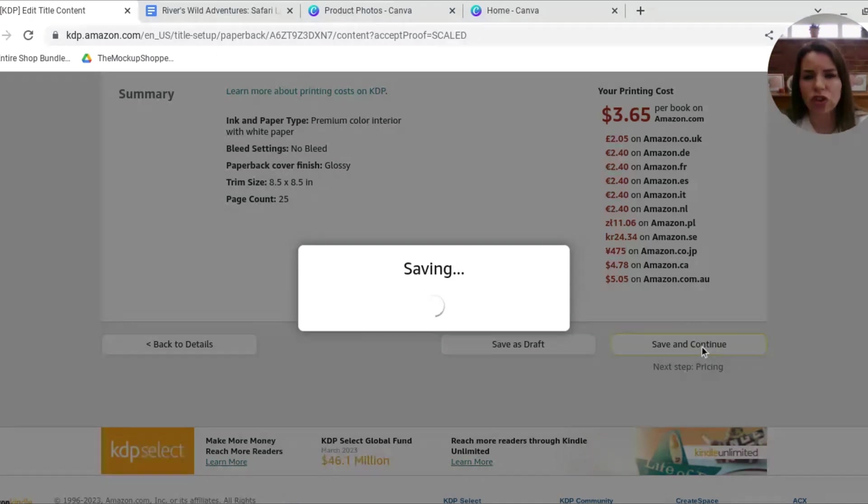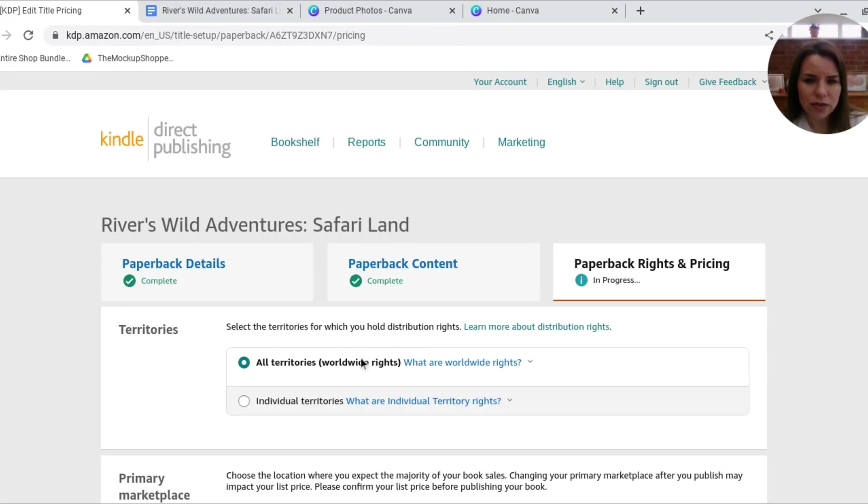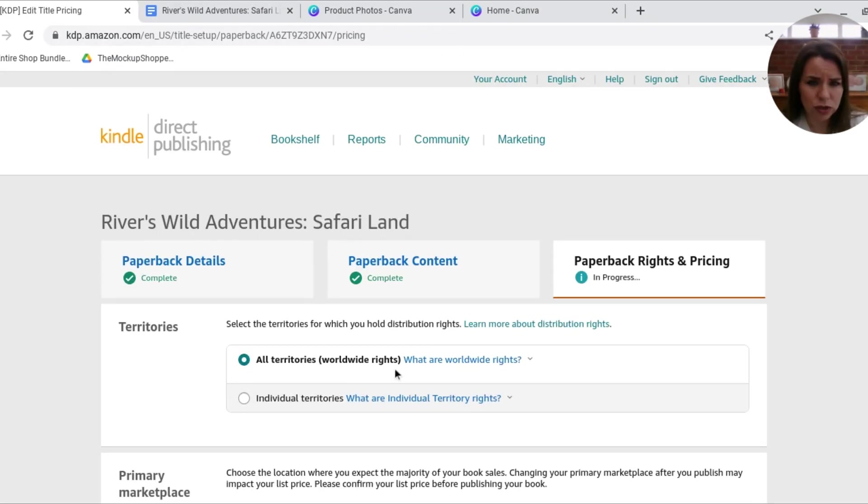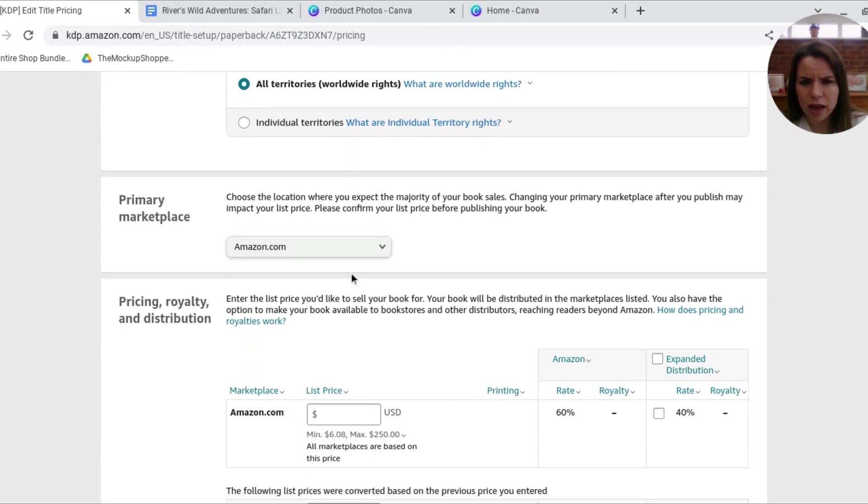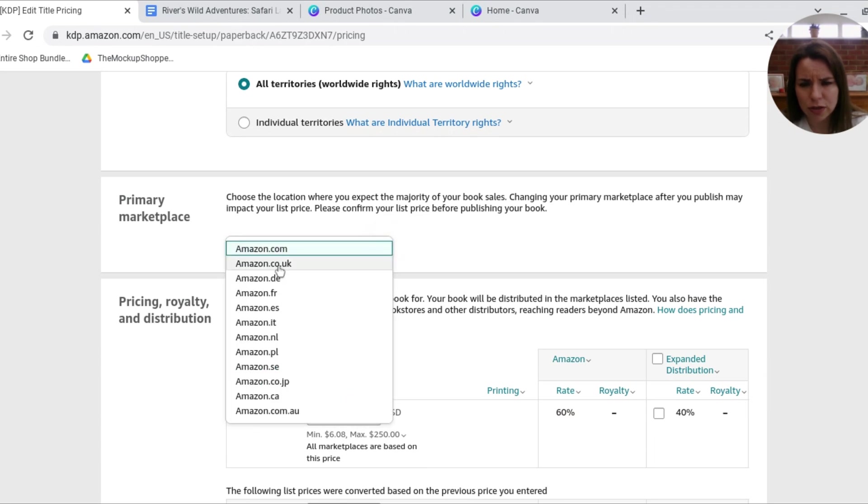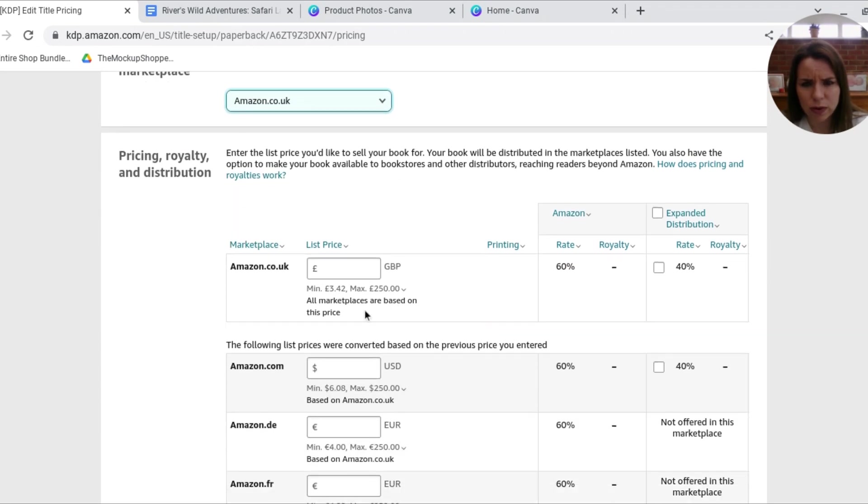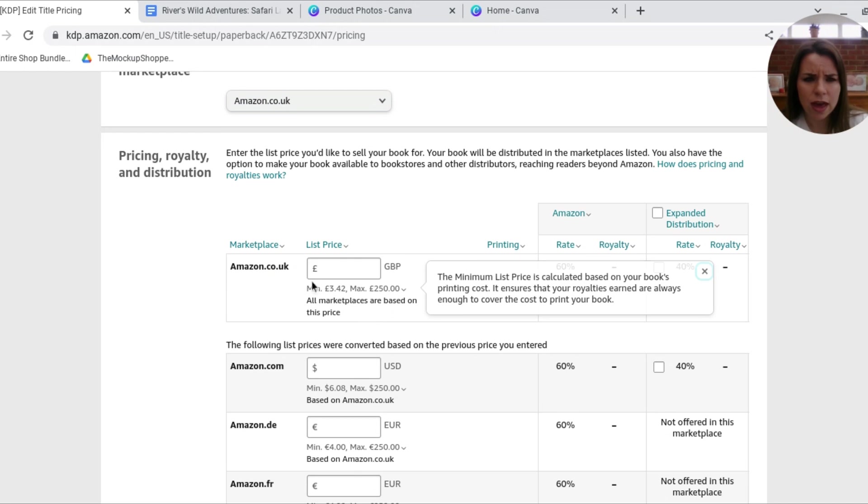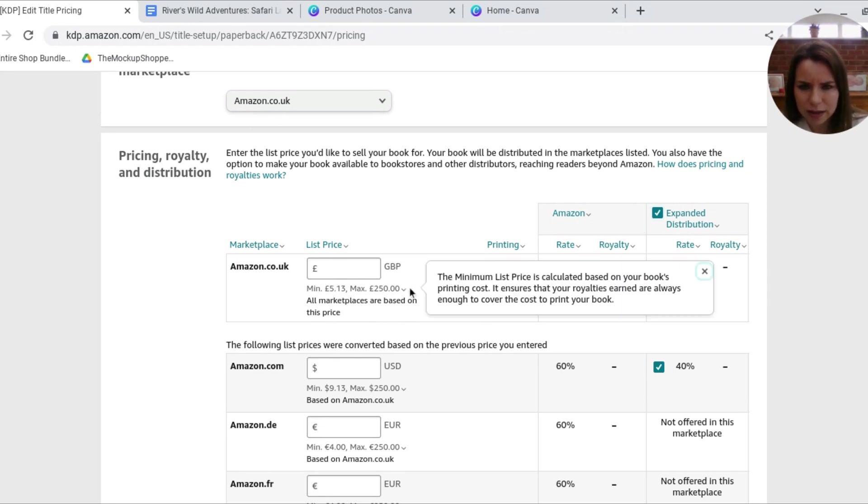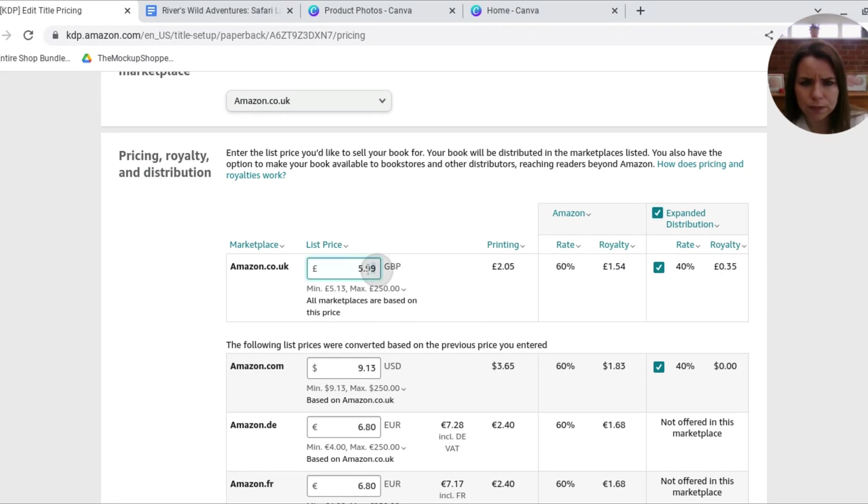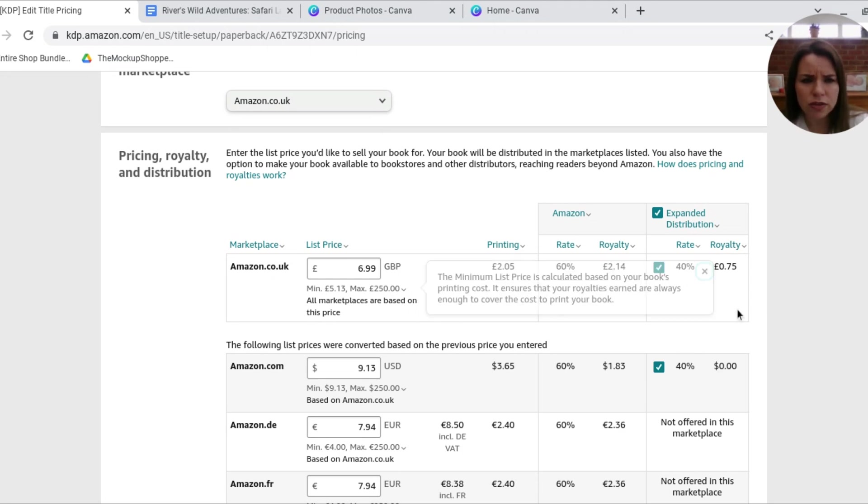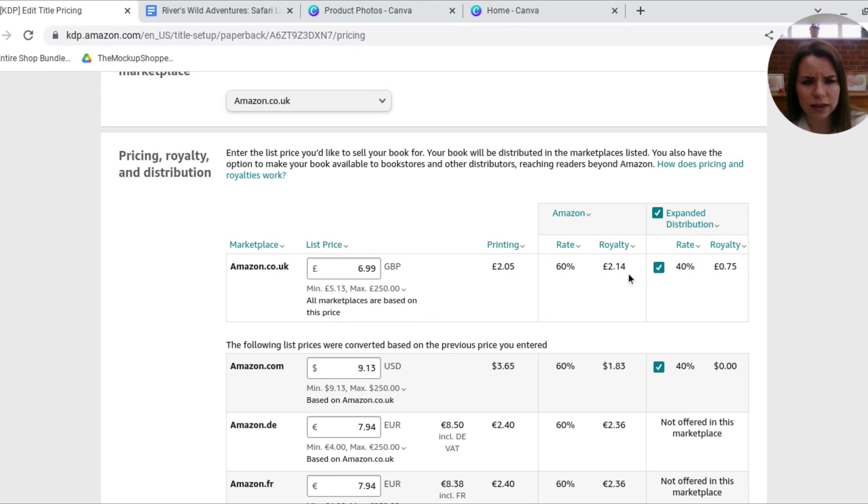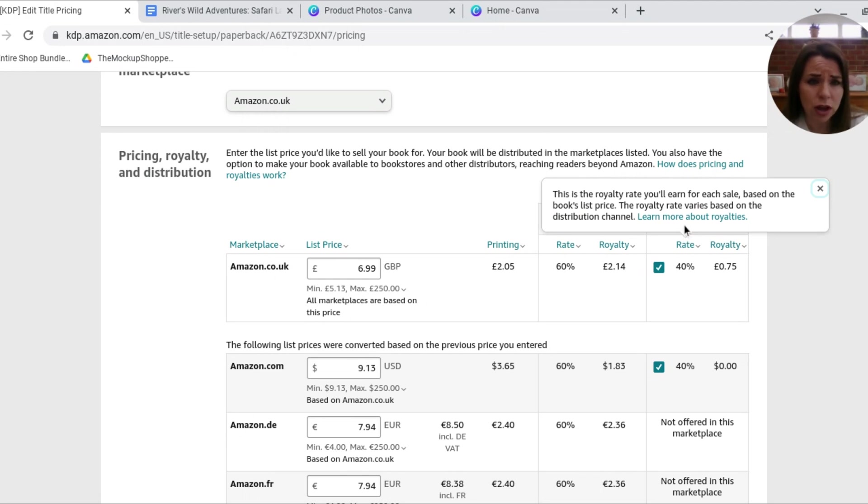And now on the next page, this is where we're going to be setting our prices. So I am going to sell this in all territories. That's fine. I'm going to change this to amazon.co.uk just because this is where I live. And it makes it a little bit simpler when it comes to me trying to sell basically. So I'm going to select this to sell for 6.99, which I think is a really reasonable price for a book. So that means I will get £2.14 in the UK or 75 pence for the expanded distribution.